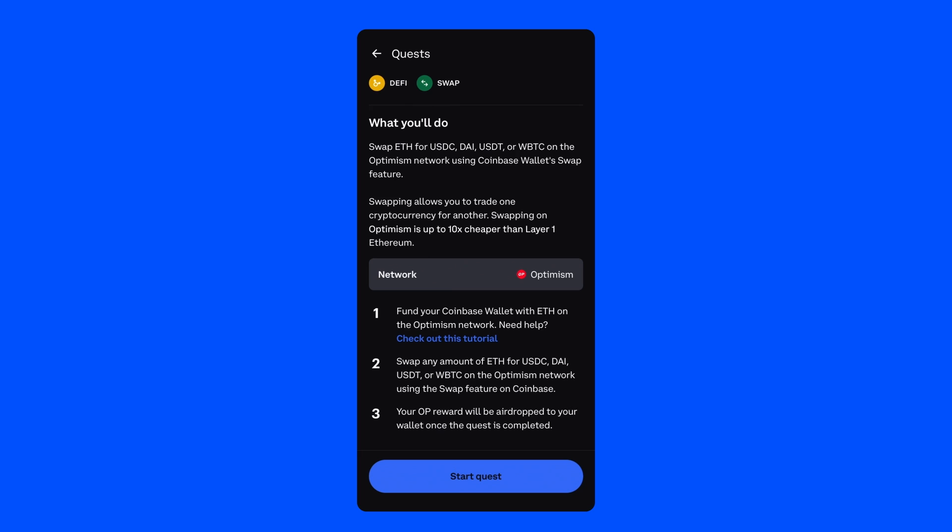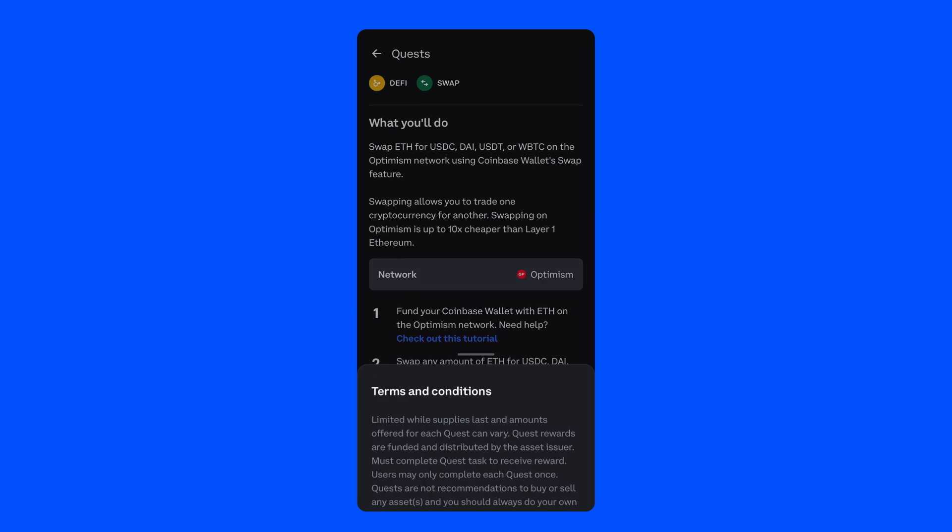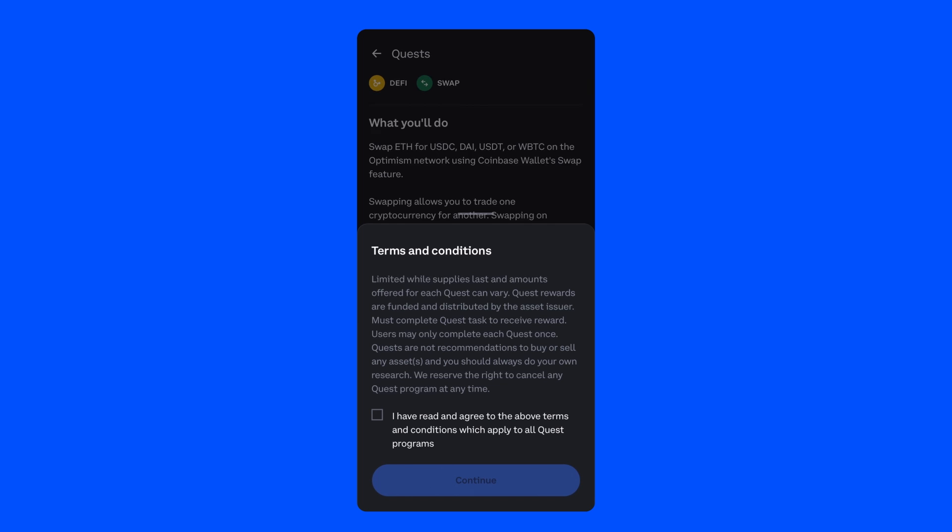When you're ready, scroll to the bottom and click Start Quest. There, you'll be prompted to agree to some terms and conditions. Check the box and click Continue.